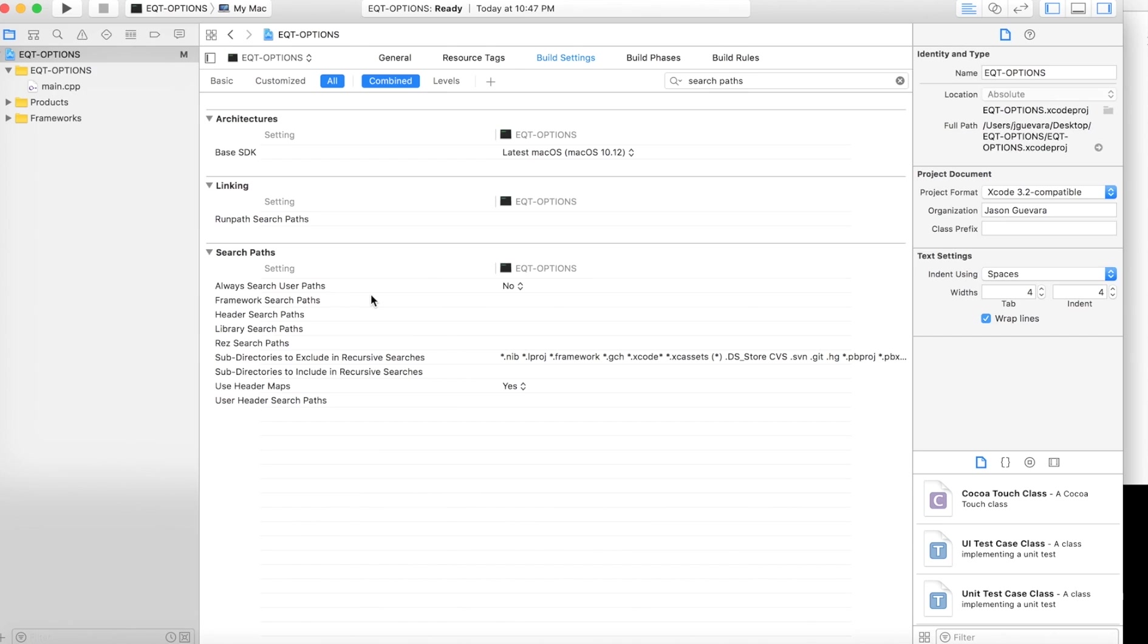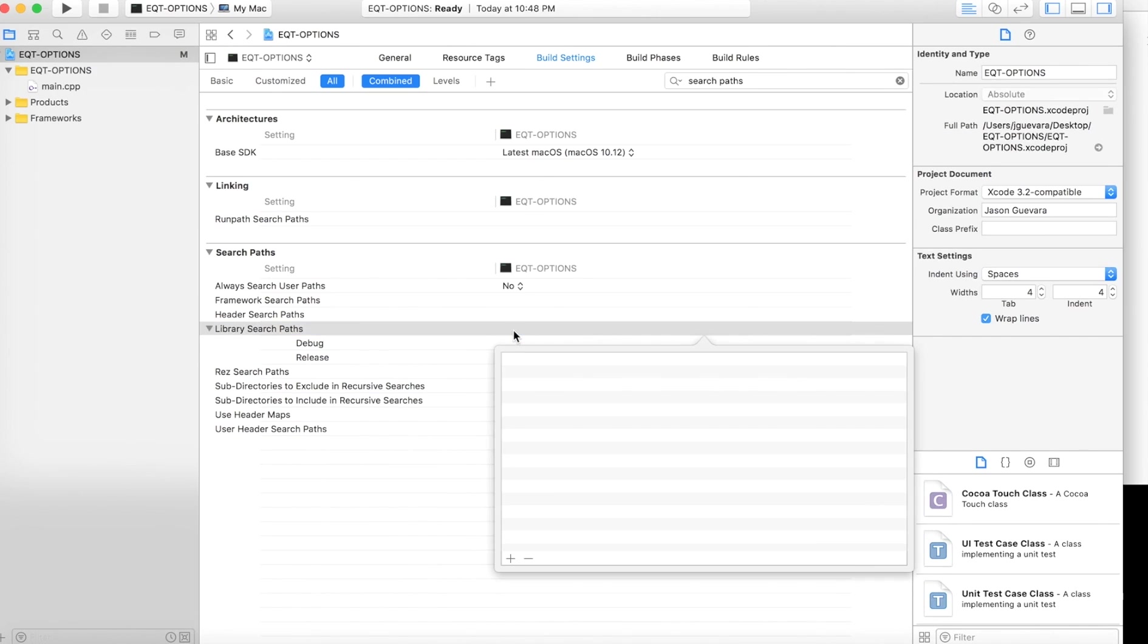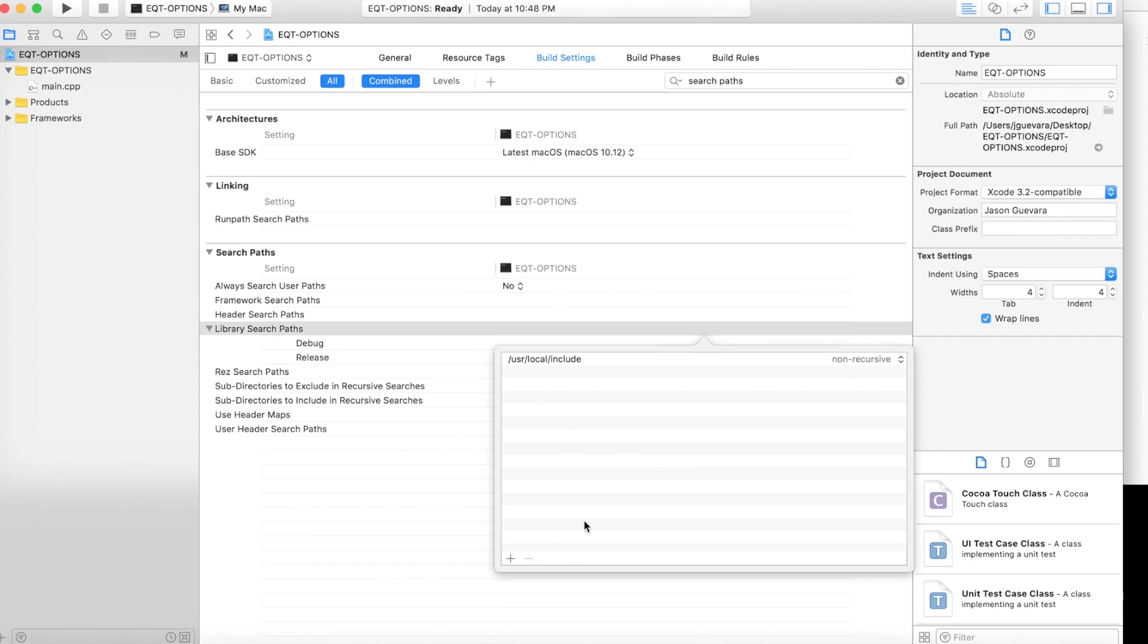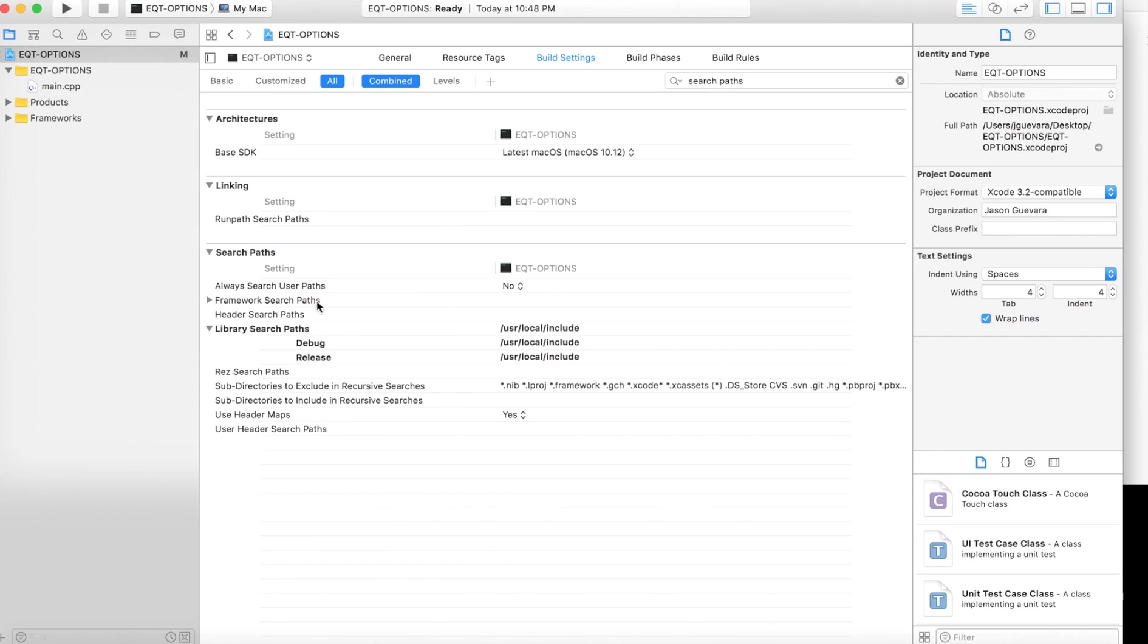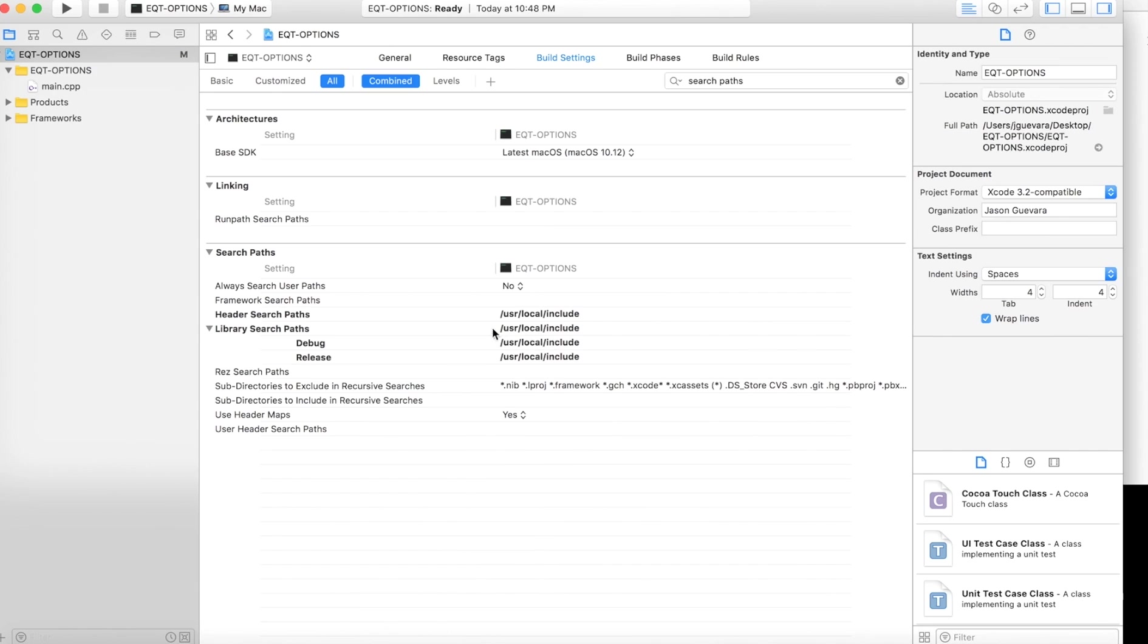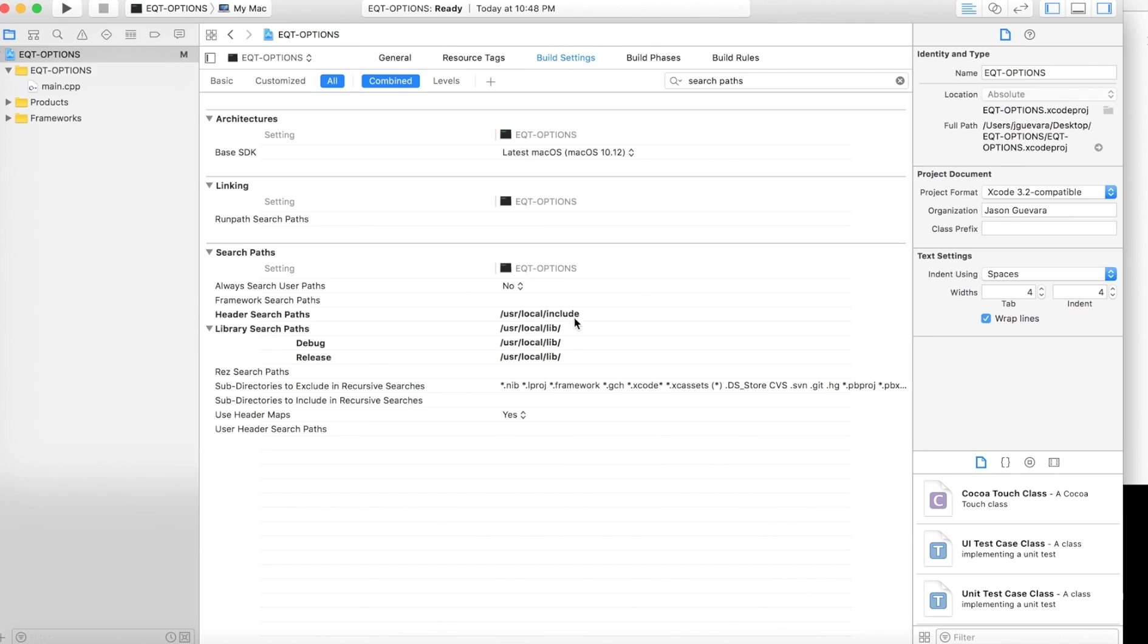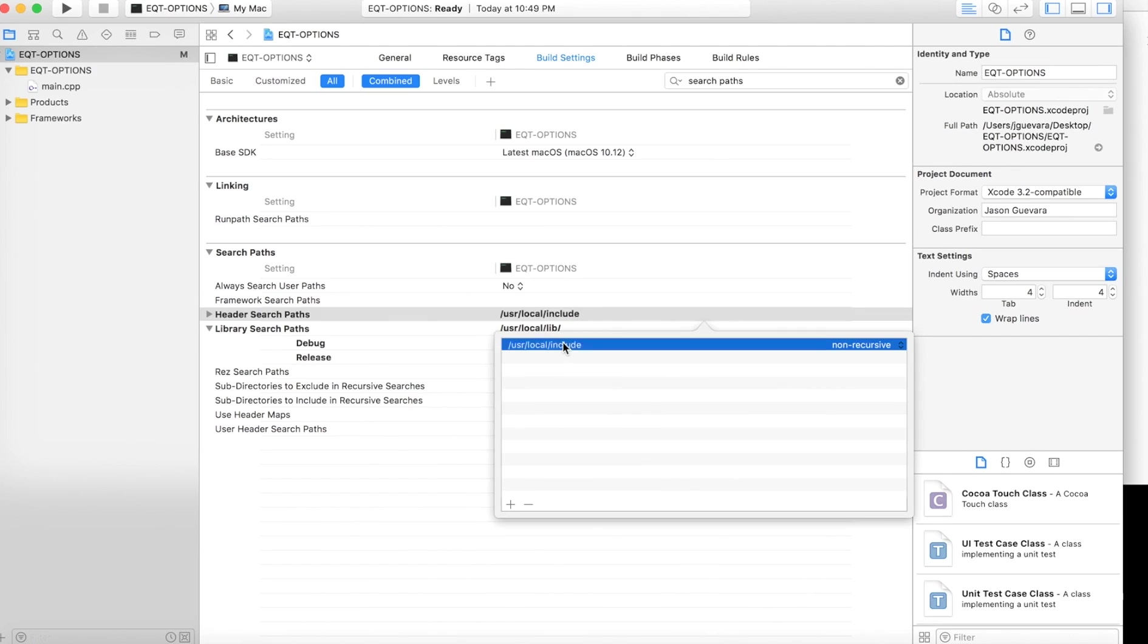And now go to Library Search Paths, scroll down, double click here. Add /usr/local/include. Now click elsewhere. And then for Header, double click here. Add /usr/local/include. I'm sorry, for Library double click that. I'm going to remove it. It's /usr/local/lib. I got a forward slash there.